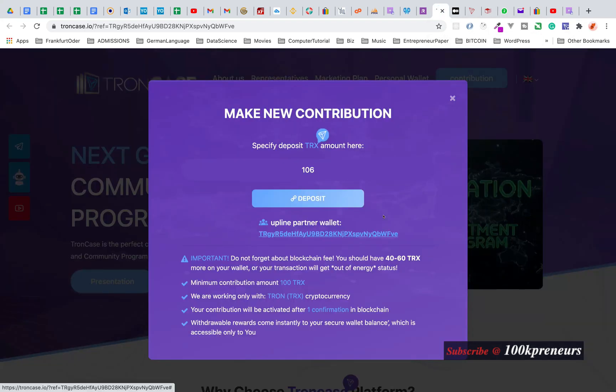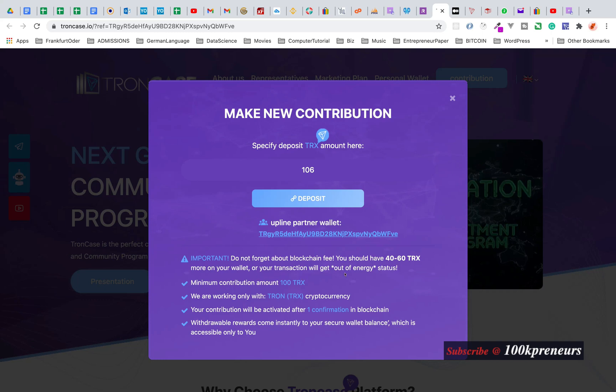That's what I can spend. My energy is 65,141. Let me go to TRON Case contribution. Whenever you're withdrawing or putting back money here, read the instruction. They said do not forget about blockchain fee. You should have 40 to 60 TRX more on your wallet or your transaction will get out of energy status. This is general information for those who don't have energy.